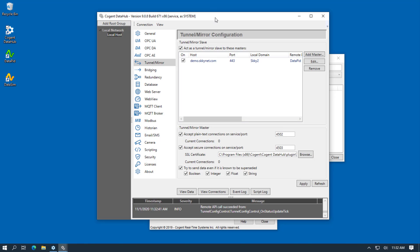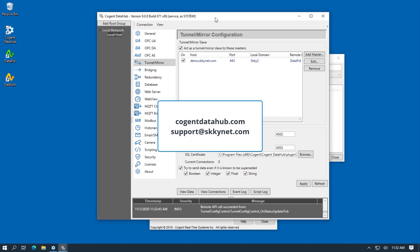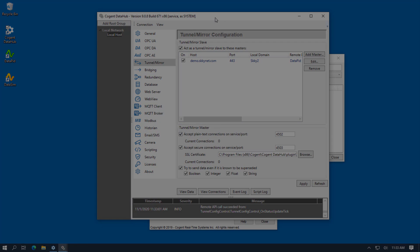If you have any questions about more of the features and options in Remote Config or in the Service Manager, please check out the documentation at CogentDataHub.com or send an email to support at Skynet.com.